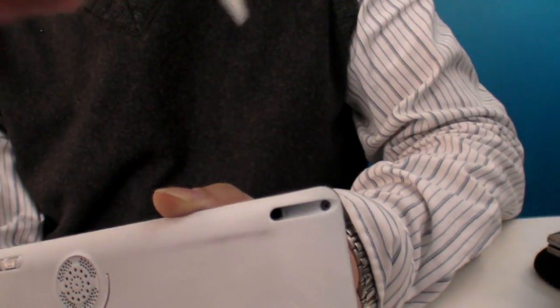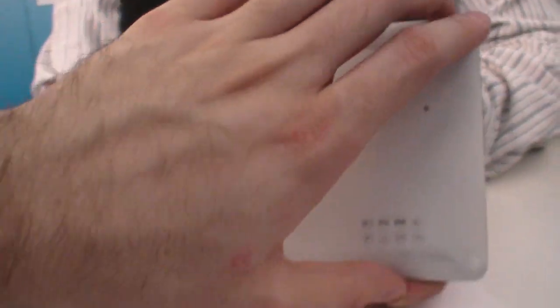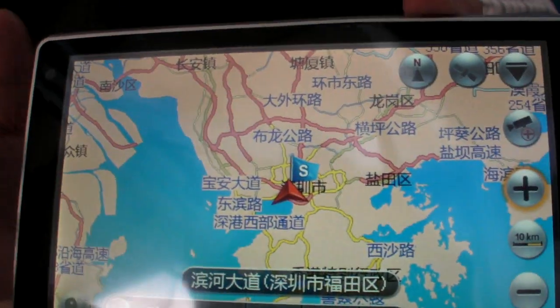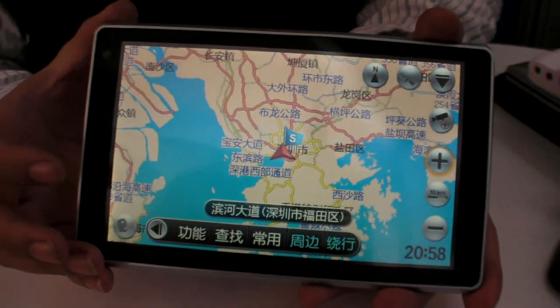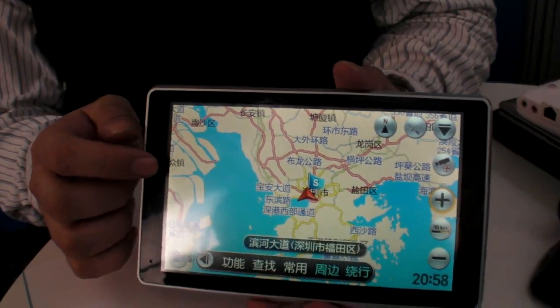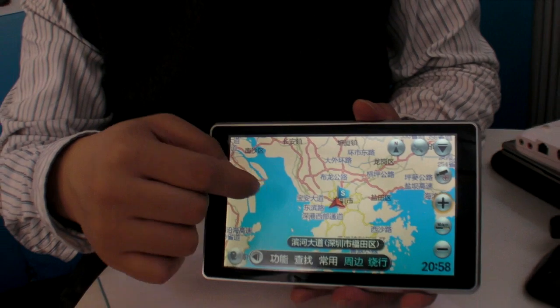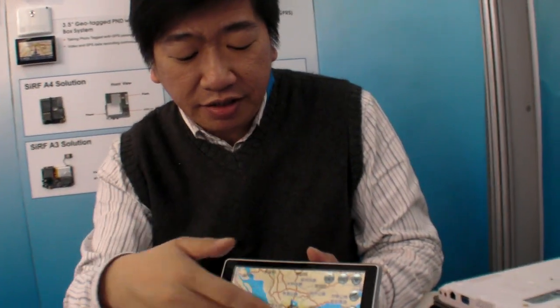So you can actually use the stylus on it if you want. And how much will it cost? Maybe 200 to 250 for consumers. This is a tempered glass touch screen. Just — this is tempered glass. It's hard.